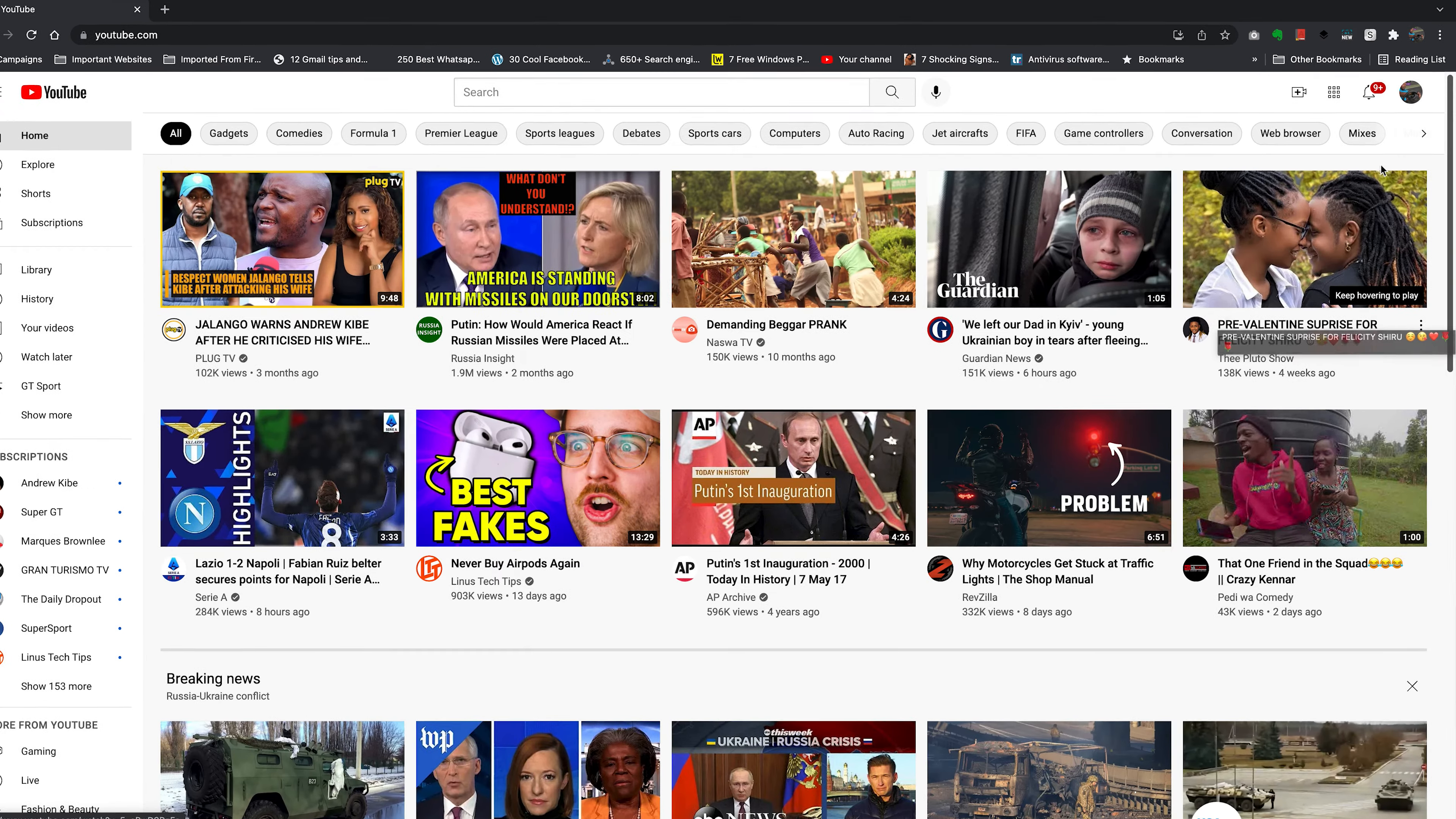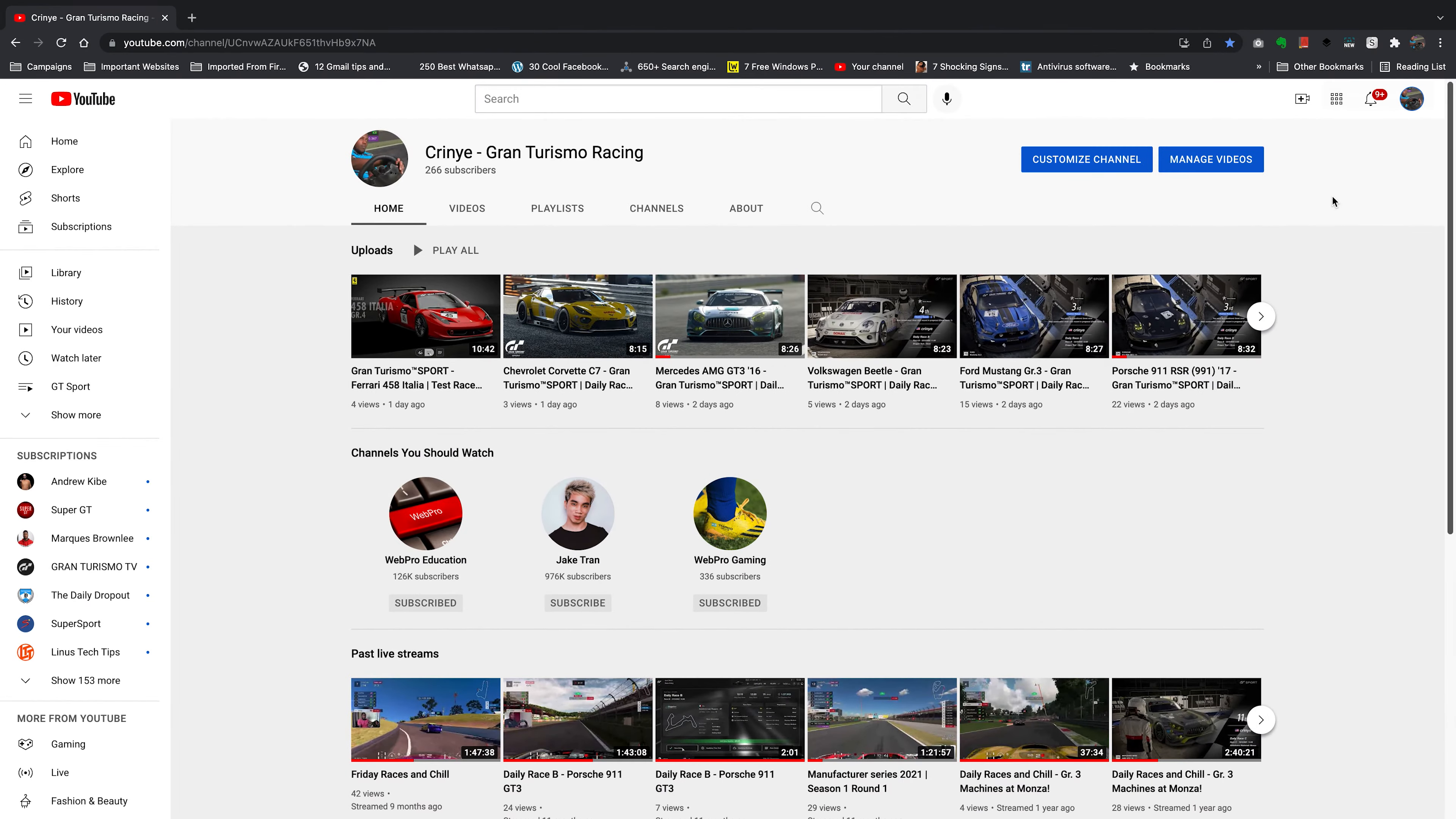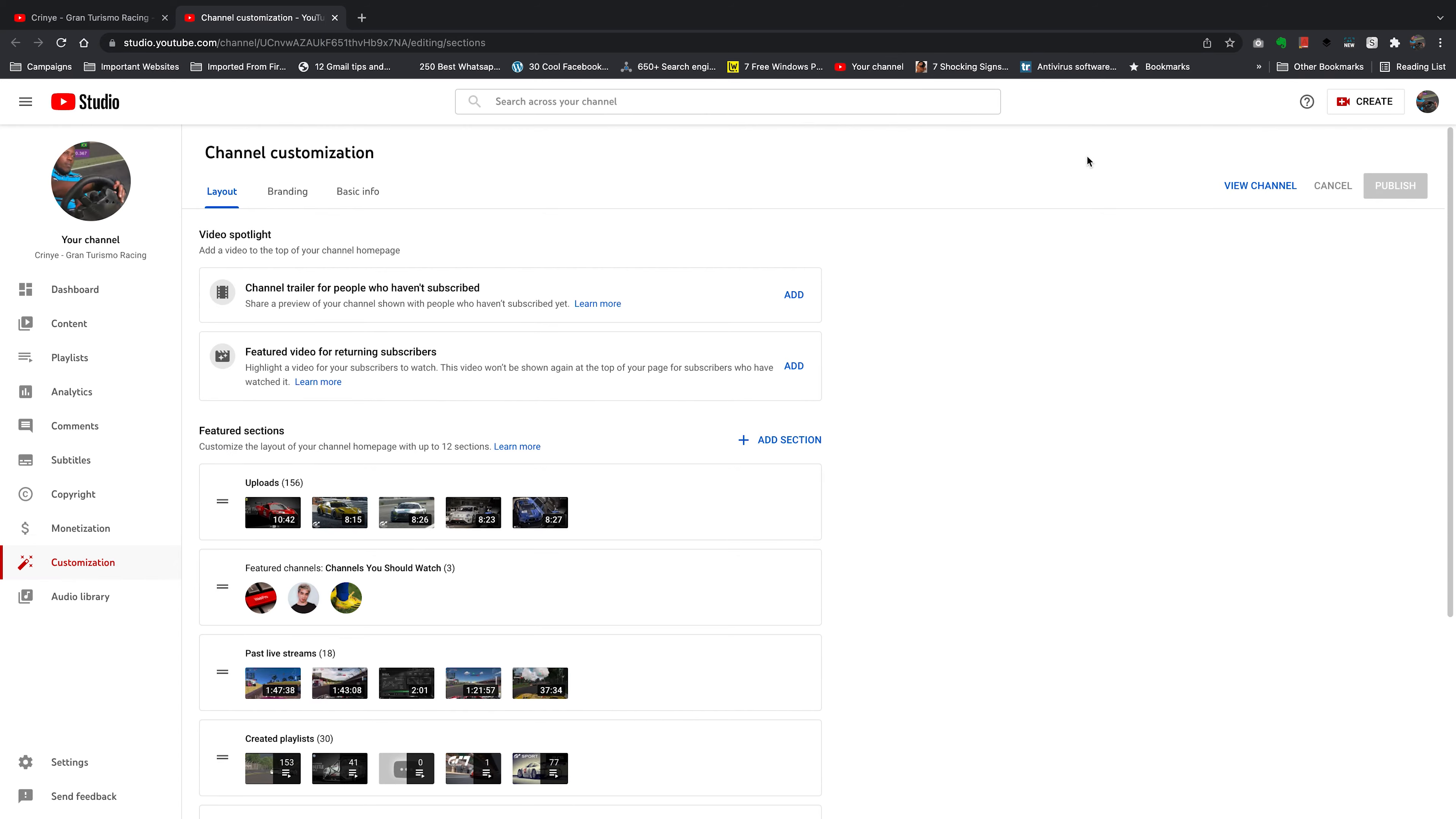So from the YouTube homepage, click on the profile icon and select your channel and that will take you to your YouTube channel page. On that page, click on customize channel and that will open YouTube studio in a new tab.